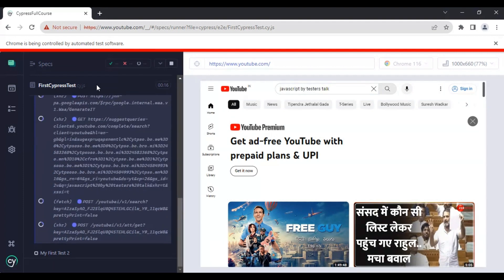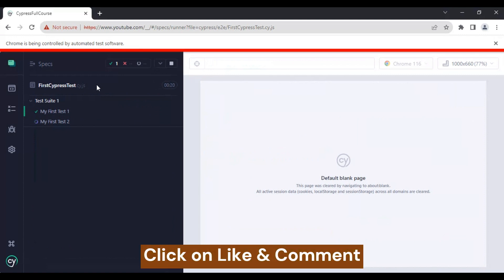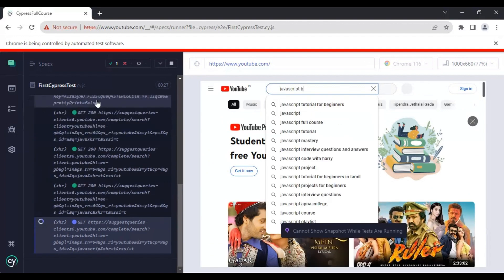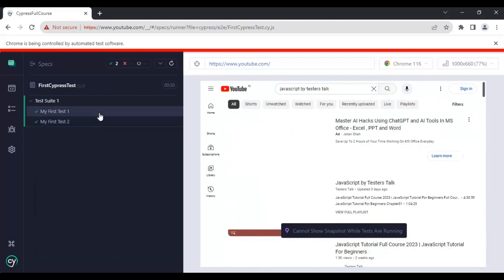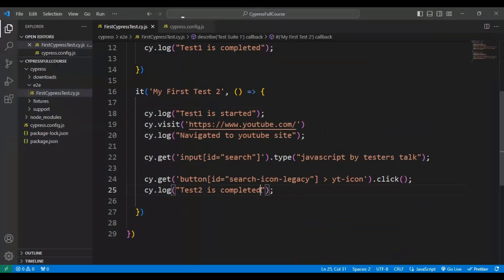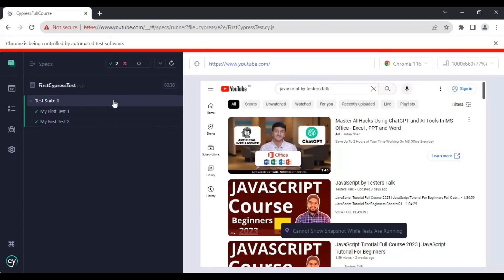We'll let both test cases run, then make some changes to 'my first test 2' — it should not rerun all test cases. Our test cases are getting passed. I'll come back to VS Code and update one log message, then save this particular file.